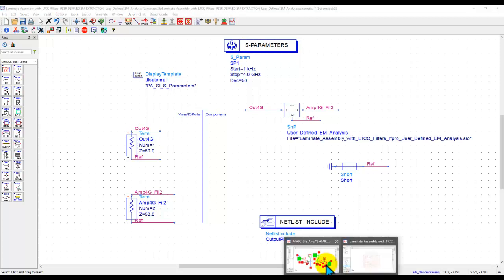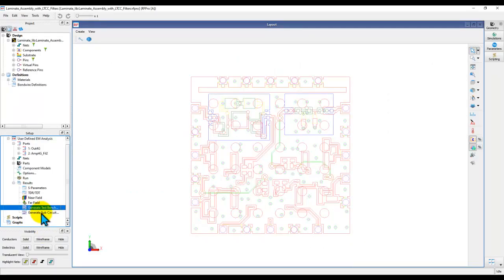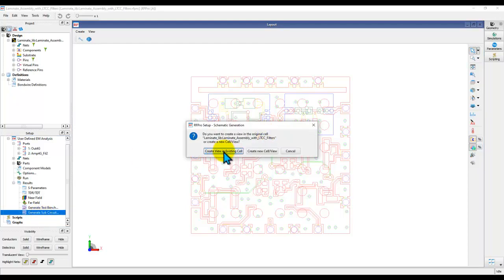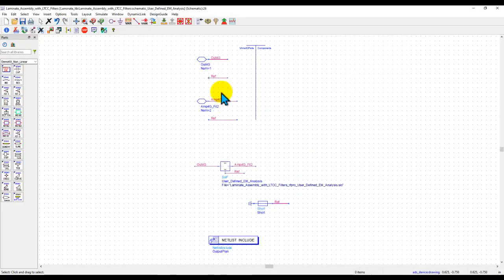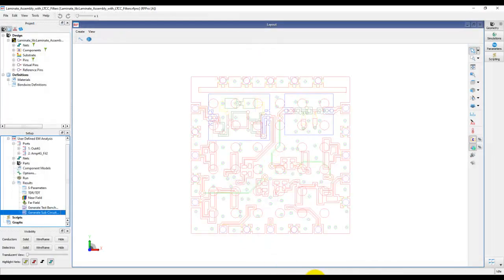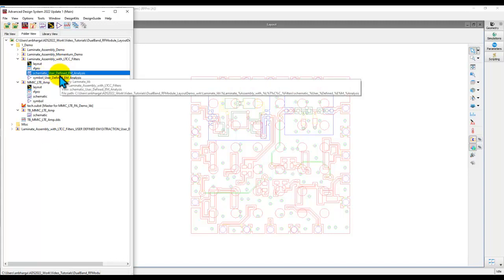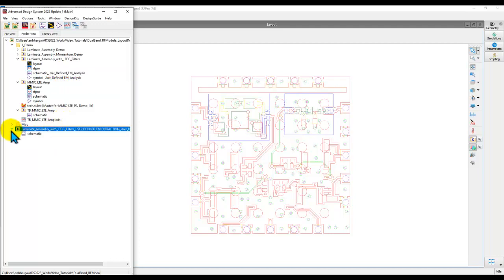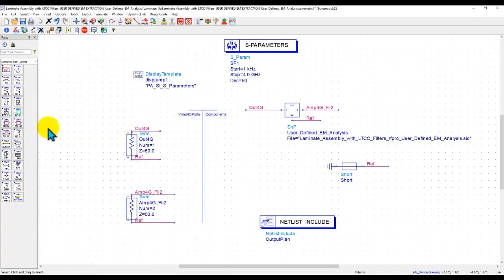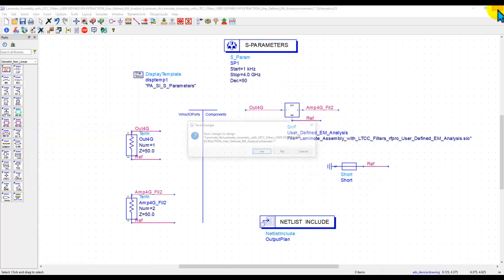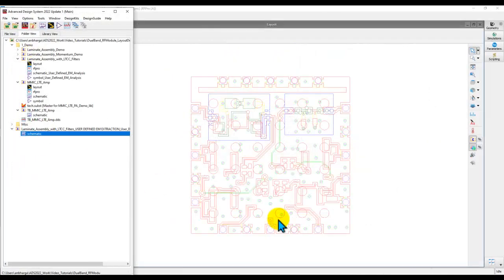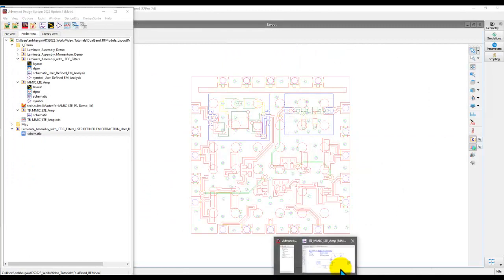There's another option you can utilize, which is to generate a sub-circuit. Using the sub-circuit you can create a view in the existing cell where, in place of terminations, you have two pins and the same two-port S-parameter file. Once these options are applied, if you look at the main ADS window, you have one view which is the sub-circuit view from the second action, and another containing the complete test bench schematic from the first action. Both are reflected in the main ADS window.